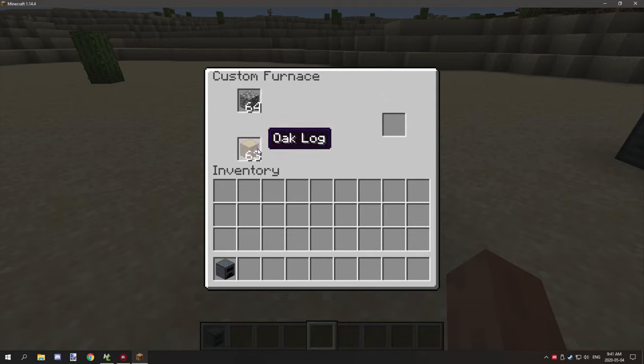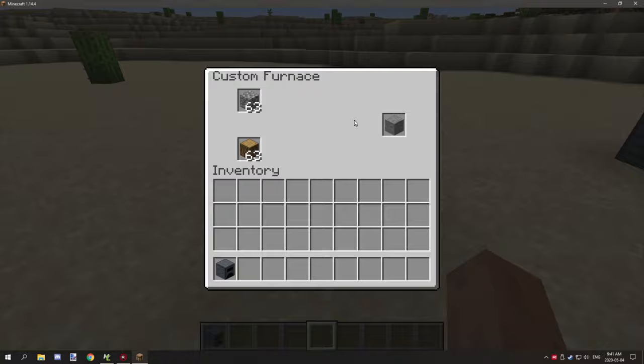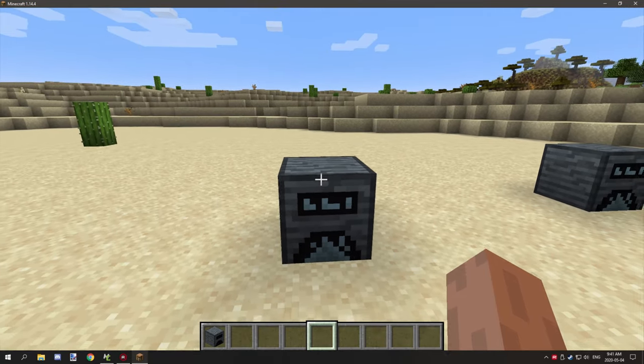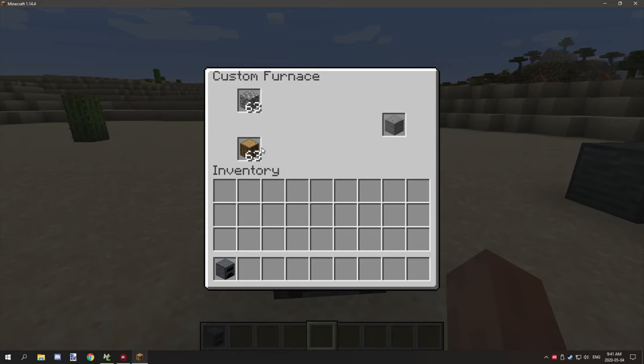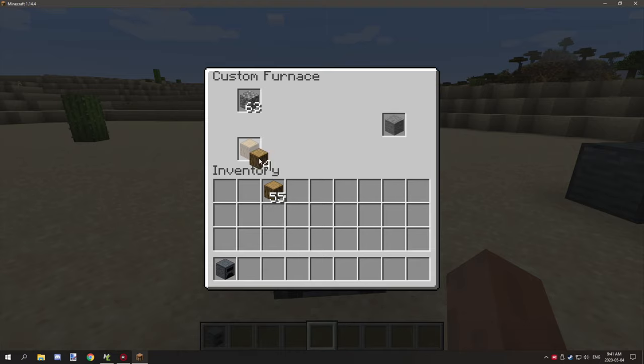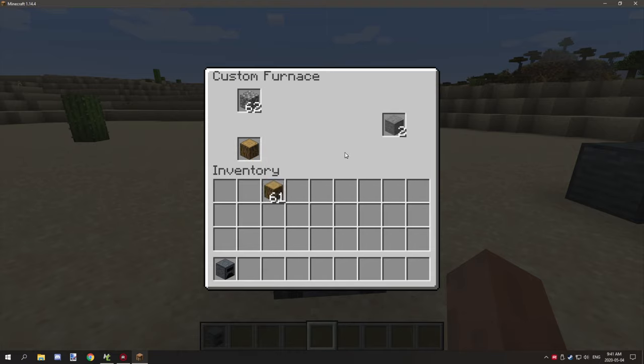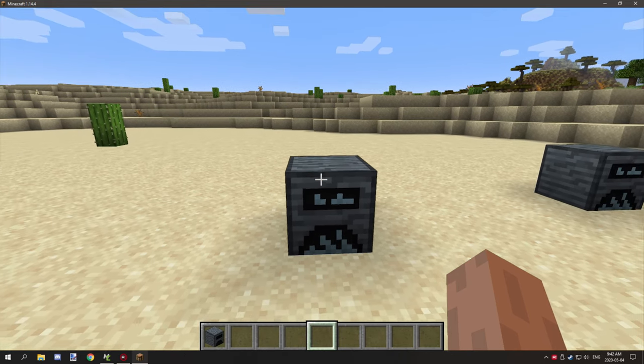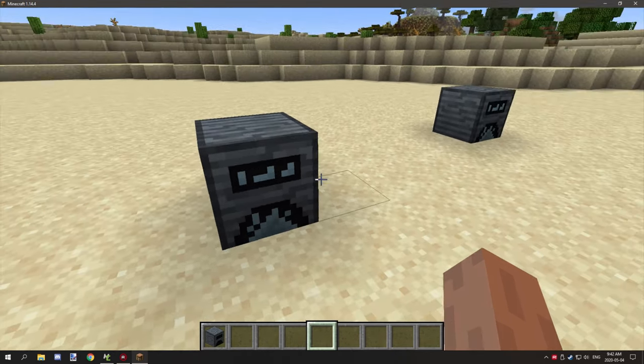What you can do is if we just grab some logs again and some cobblestone, and then we'll stick our logs there, stick our cobblestone there. It closes out of the GUI, however when we open it it's the same thing. And then it will start smelting. It already took a log for fuel and it's just starting to smelt things now.